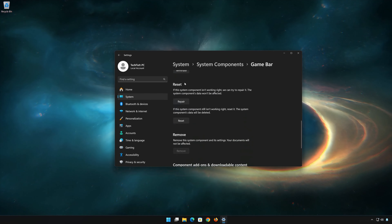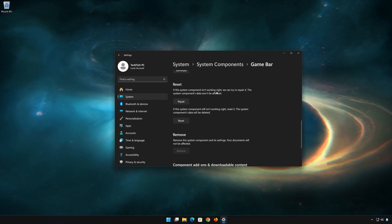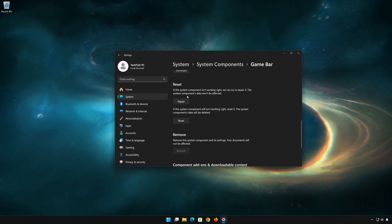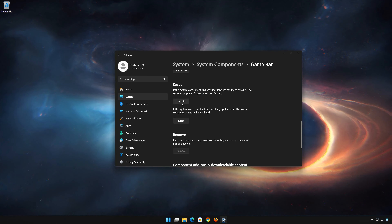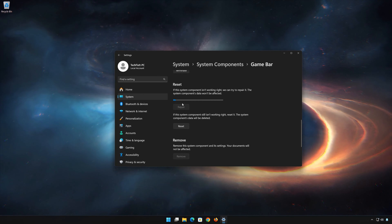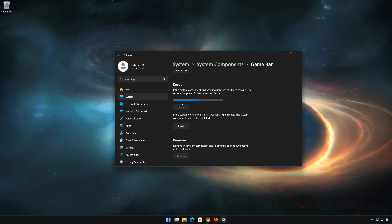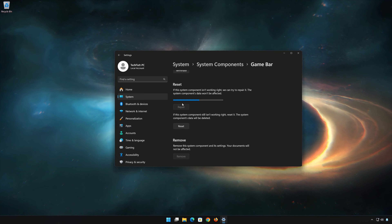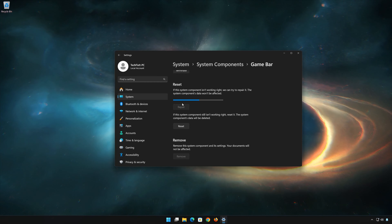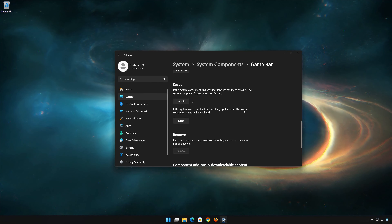Look for the Reset section. If the Xbox Game Bar app isn't working right, you can try to repair it — the Xbox Game Bar data won't be affected. Now press Repair.